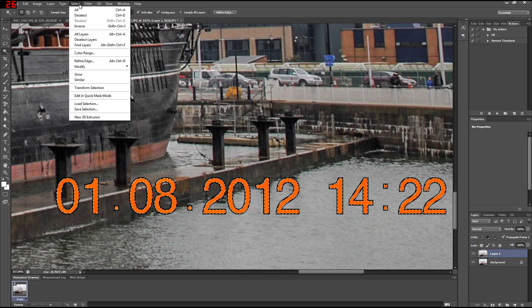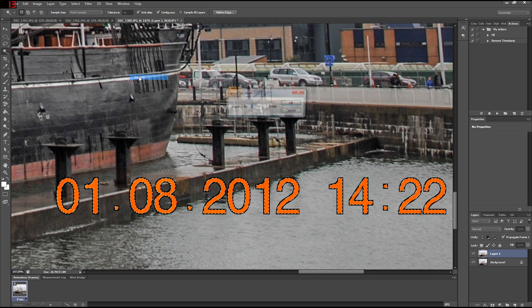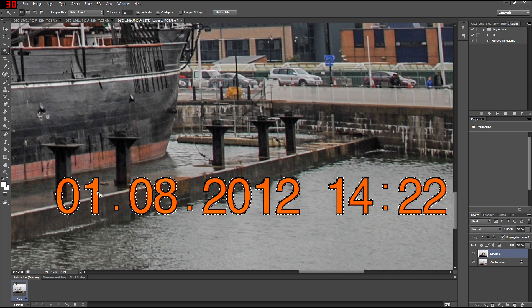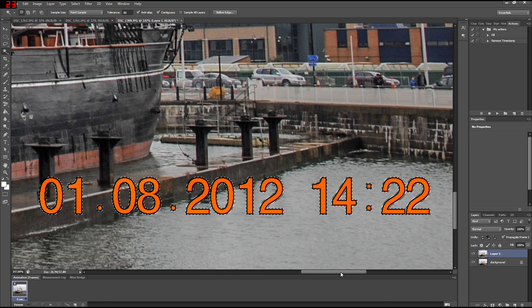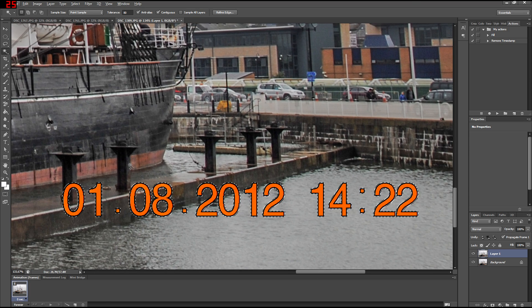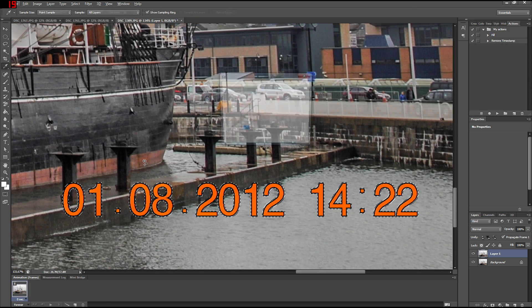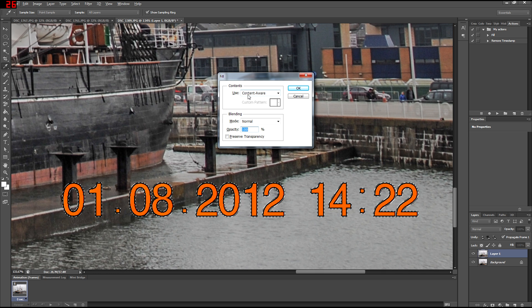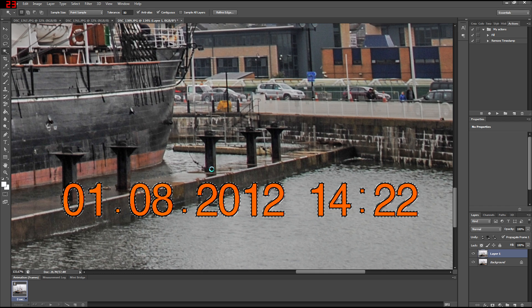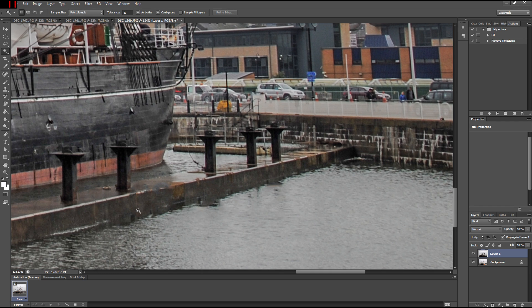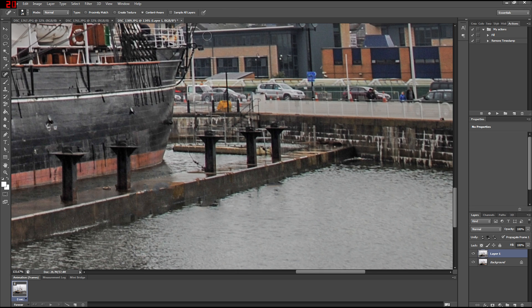Now you go to Select, Modify, Expand, and you can expand it by three pixels. I find this to be kind of a sweet spot. Then press Shift+F5 and here you can now select Content Aware. By pressing OK — much, much easier than the Spot Healing Brush, and also much more effective in my opinion.